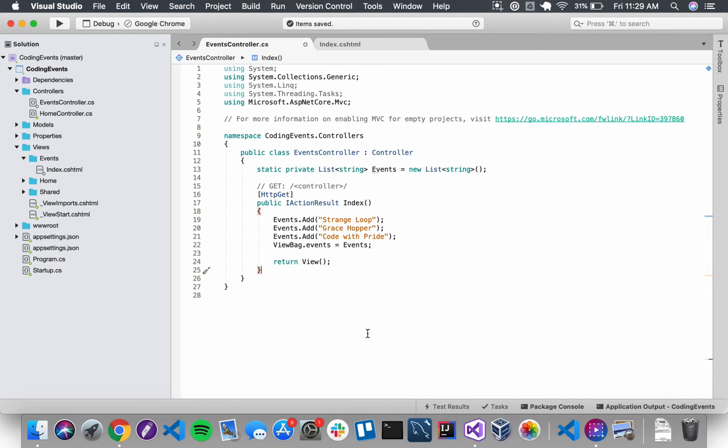Our next step in this application is to add a new action method to our controller so that we can render a form. We are going to use this form to add new events to our application as opposed to just manually adding events to the list in index.